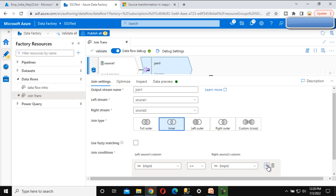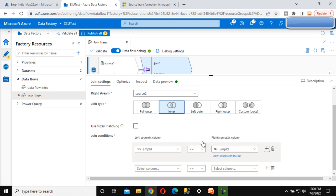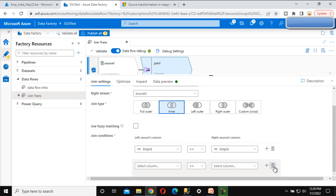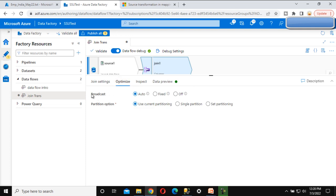Here we can see a plus sign - clicking it adds another column condition. If your join condition is based on multiple columns, like employee ID and employee name combined, you can click plus and add additional columns to the ON condition. In our case employee ID is the only condition, so we can delete the extra. Under 'Optimize' we can see broadcast and partition options - leave those as default.